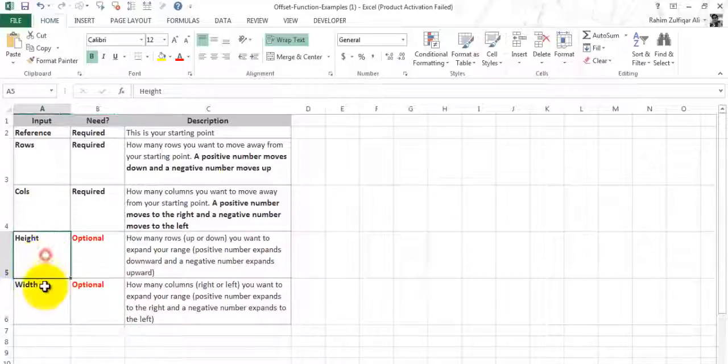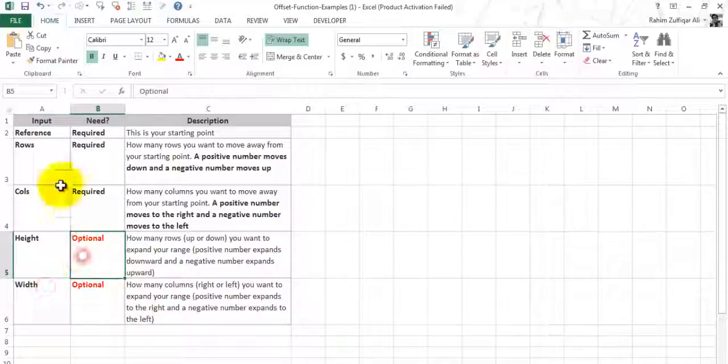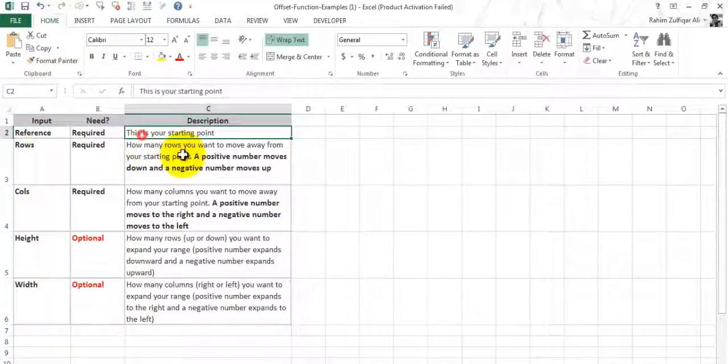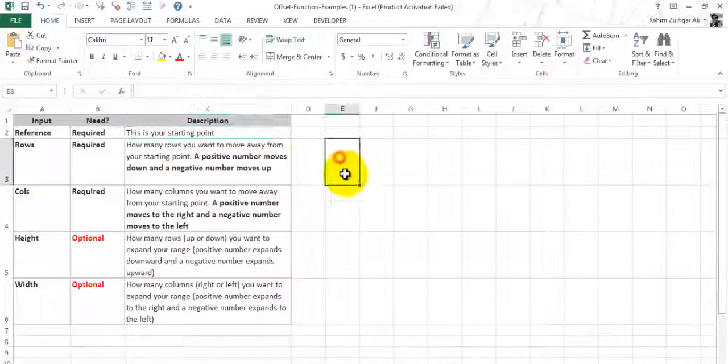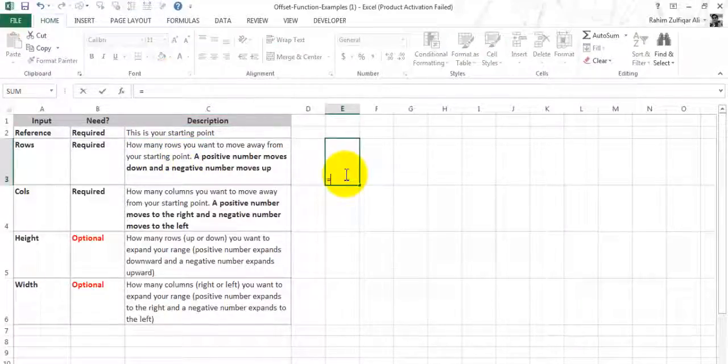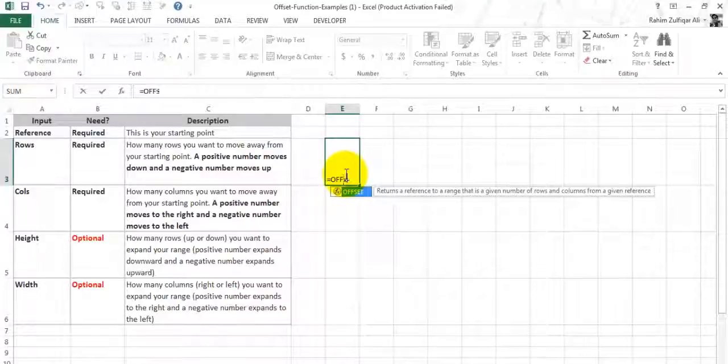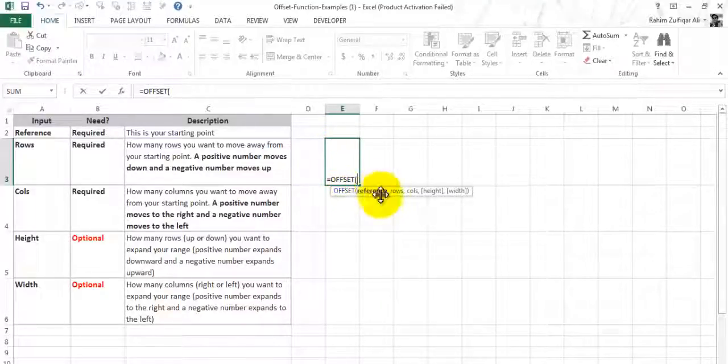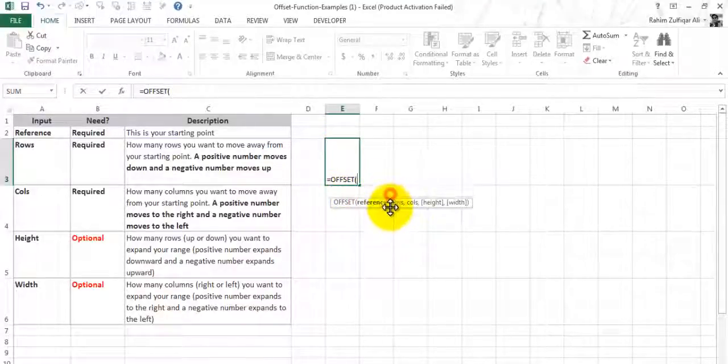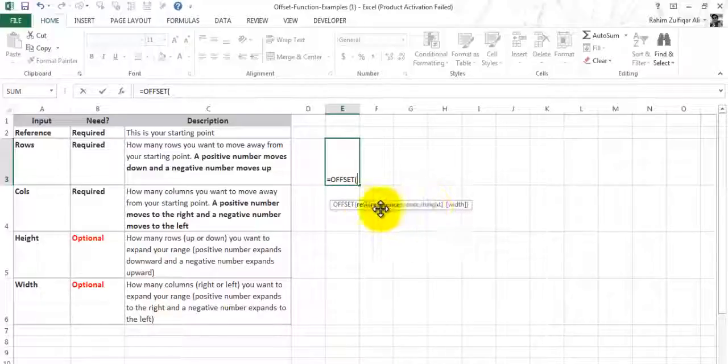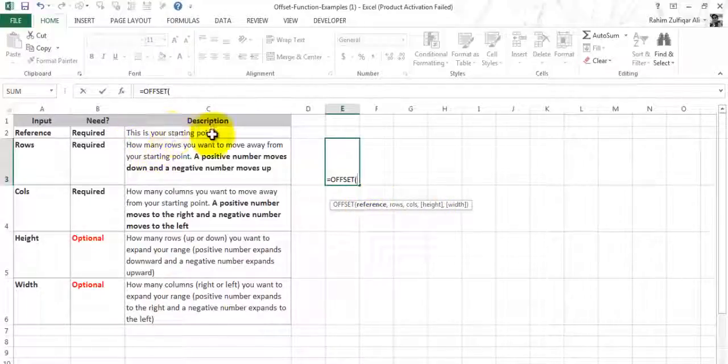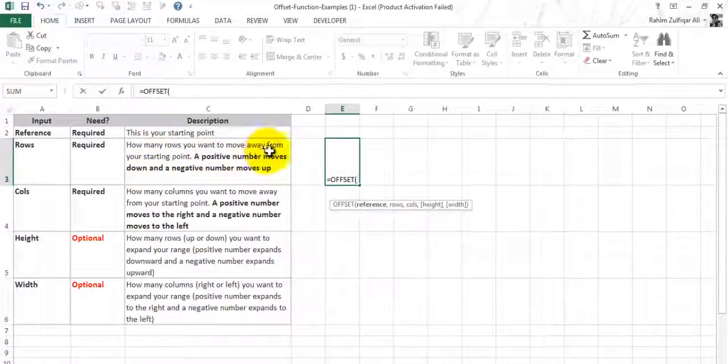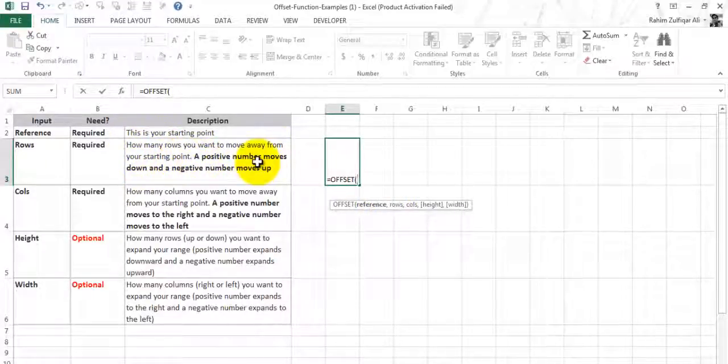The first is reference. When you type the OFFSET function, like equals to OFFSET, you will get these parameters. Reference is your starting point. Second is rows: how many rows you want to move away from your starting point.